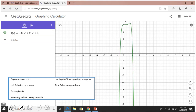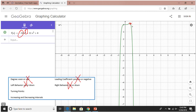Again, a similar case: even degree, negative leading coefficient. Left behavior down, right behavior down — so down-down. Turning points — hard to see, but one here, one here we can see for sure. And similarly we can notice there are moments where the graph is decreasing and moments where the graph is increasing.